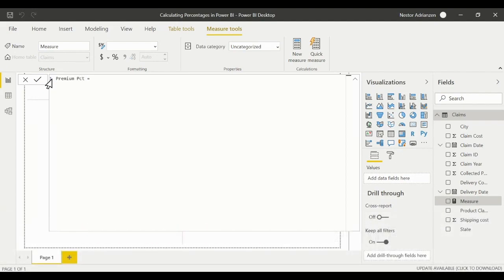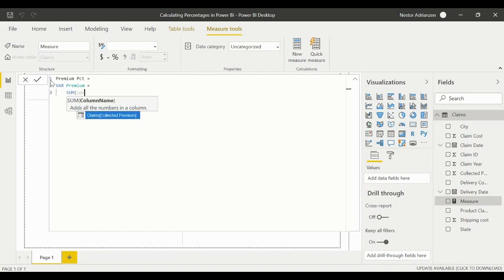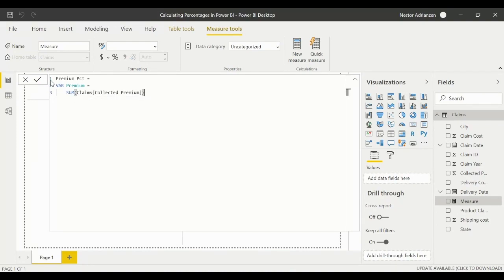We'll set premium equal to a variable. This variable is called 'premium' and we'll use the SUM function to sum the 'collected premium' column. That creates our first variable.